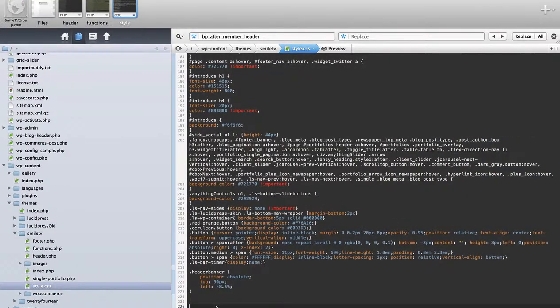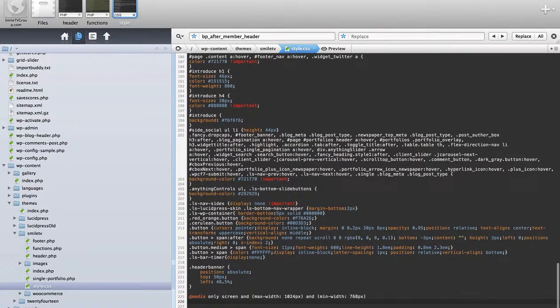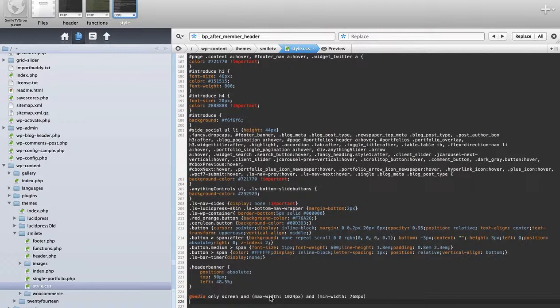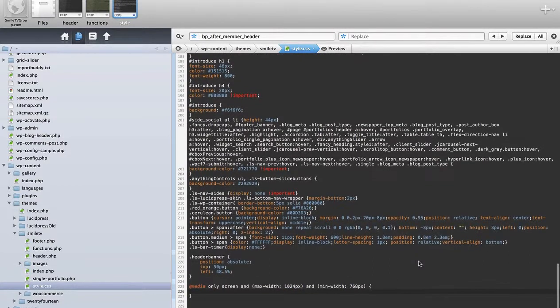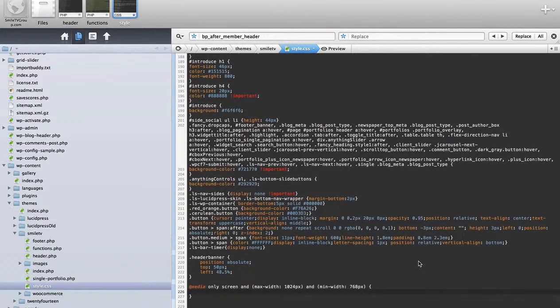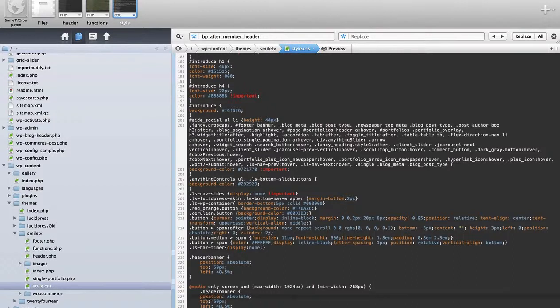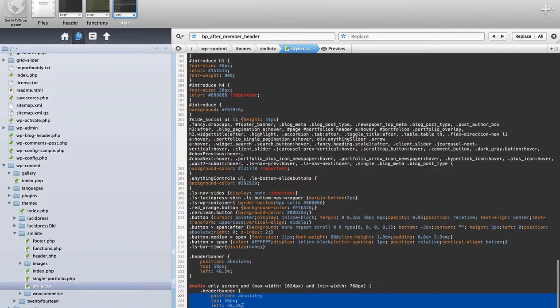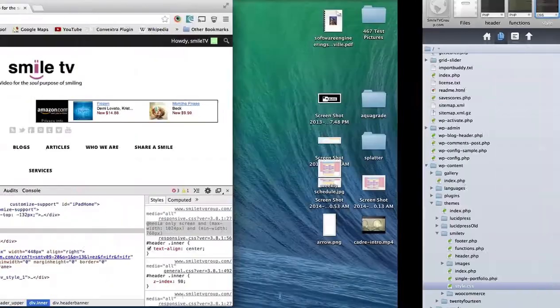I'll just copy those. What this says is this will affect the media between this screen size and this screen size. We're gonna work our way down. This means that all the CSS within this media tag will show up.